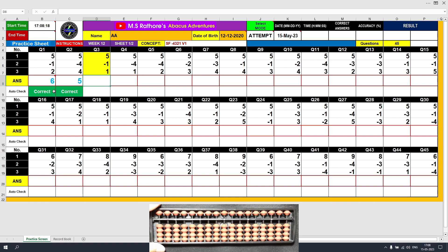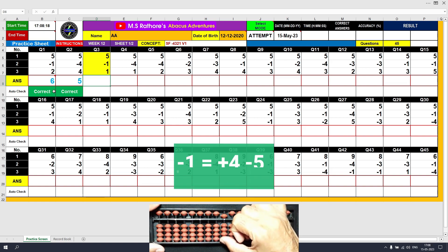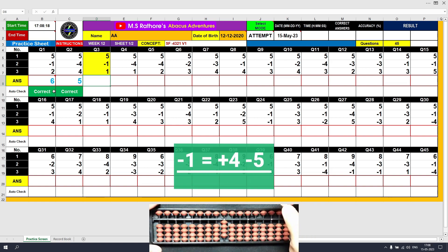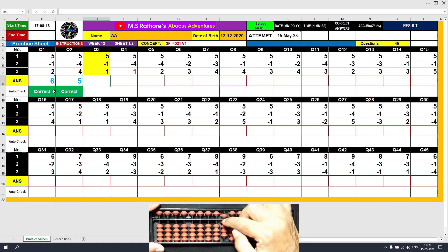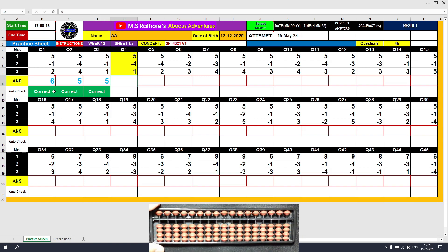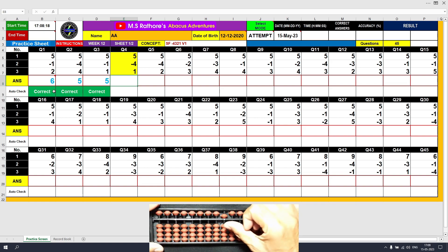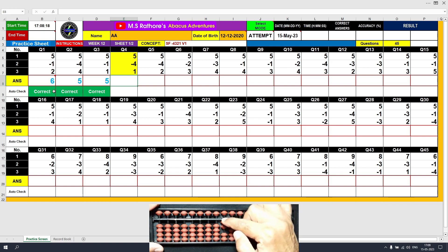Question number 3: plus 5, the answer is 5. Minus 1 — we don't have one bead touching in the lower deck, so we will use the formula minus 1 equals plus friend minus 5. Because 4 is the friend of 1, the answer is 4. The final value to be added is plus 1. Plus 1 equals plus 5 minus 4, the answer is 5. Question number 4: plus 5, the answer is 5. Minus 4 equals plus 1 minus 5, the answer is 1. Plus 1 directly, the answer is 2.